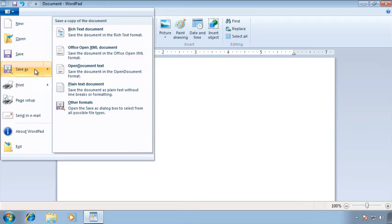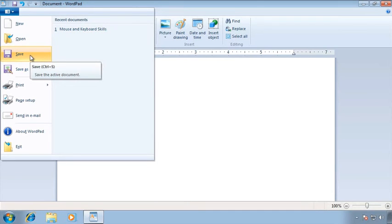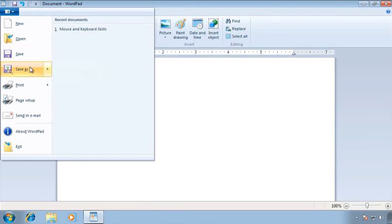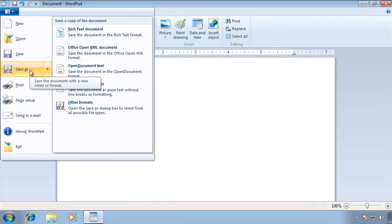The first time you save, you have to tell the computer all three pieces of information: the location, the file name, and the file type. After a file has been saved the first time, Save and Save As behave differently. Save will automatically save to the same location with the same name and file type as before — no prompts. Save As allows you to save to a different location, give it a different name, or save as a different file type. You can use any combination of those changes with Save As after the initial save.